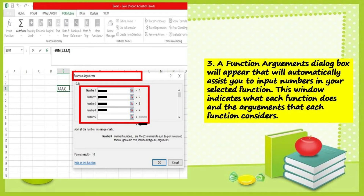Number three: a Function Arguments dialog box will appear that will automatically assist you to input numbers in your selected function. This window indicates what each function does and the arguments that each function considers.